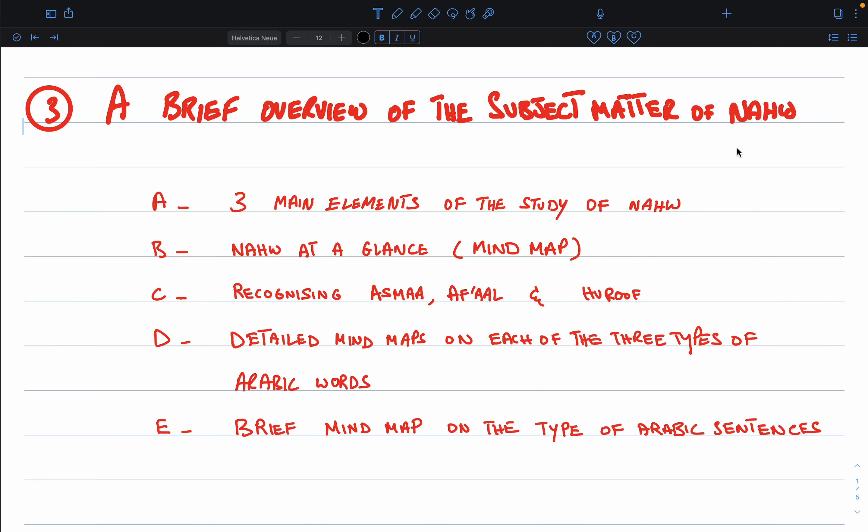Then we'll move on to look at a brief mind map of the subject matter of Nahu — i.e. Nahu at a glance — and this will be the foundation of our further subtopics.